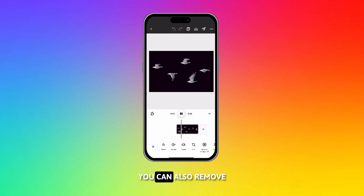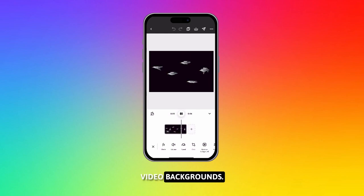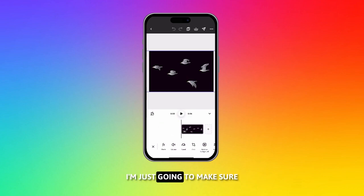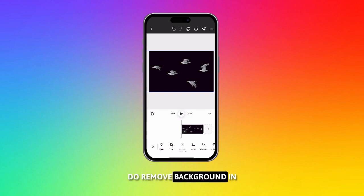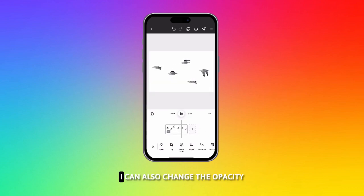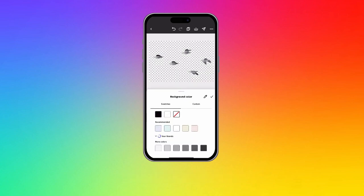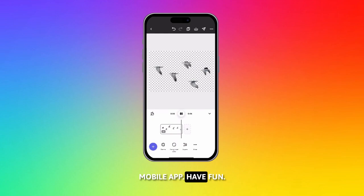What's really cool is you can also remove video backgrounds. This is a video of some birds flying, and I'm just gonna make sure that video is selected. Go to the bottom, do remove background, and the background is removed. I can also change the opacity for the background. And that's remove background in Adobe Express mobile app. Have fun!